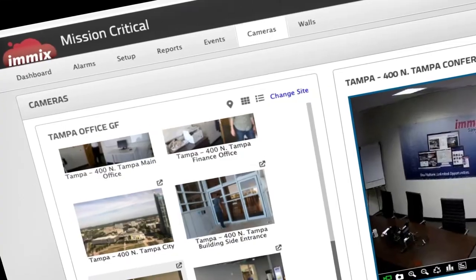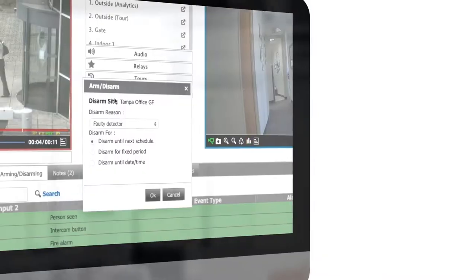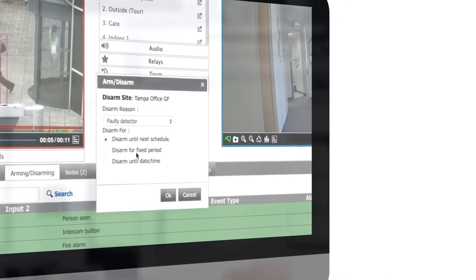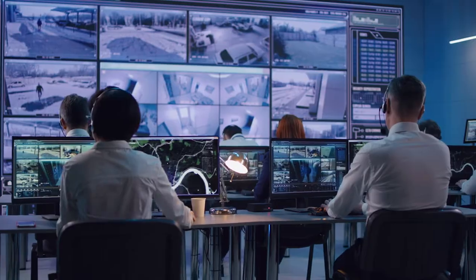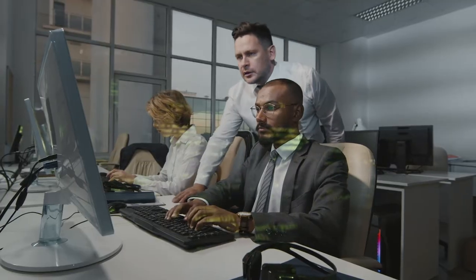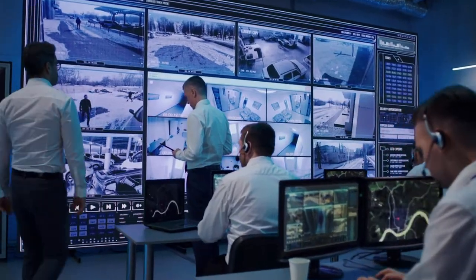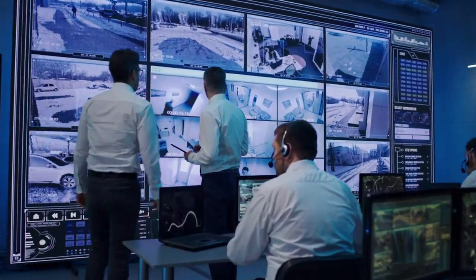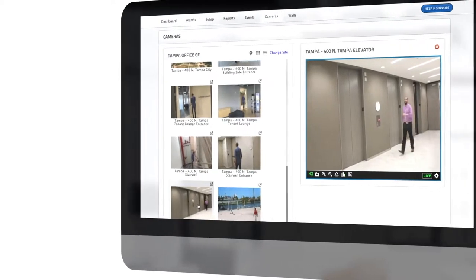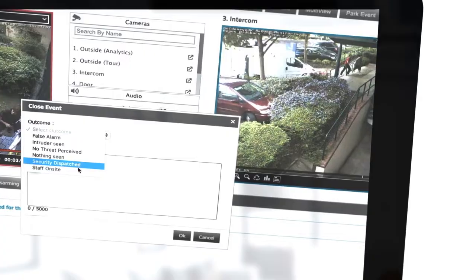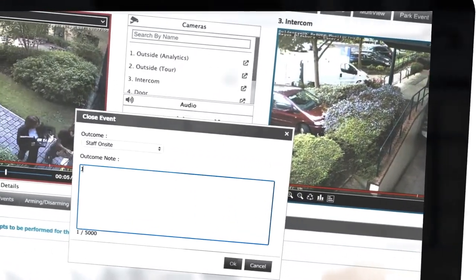As such, it is more important than ever that security monitoring providers such as central stations, alarm receiving centers and security operation centers are able to offer these remote services to their customers, whether direct or through channel partners.